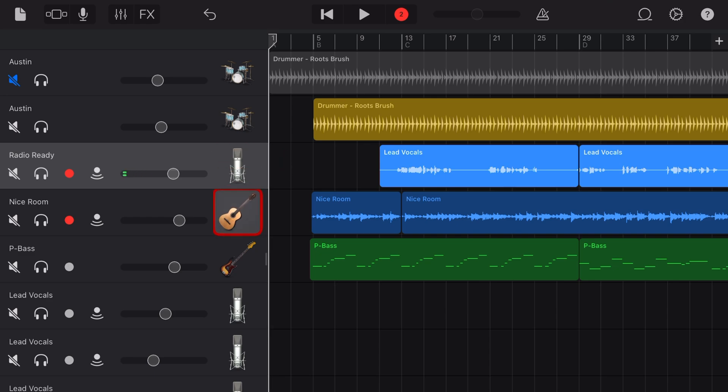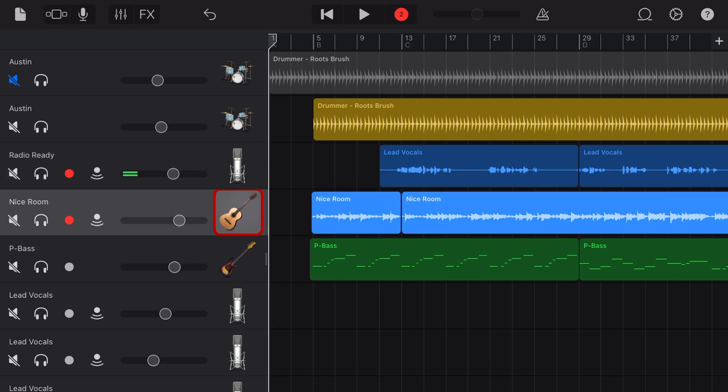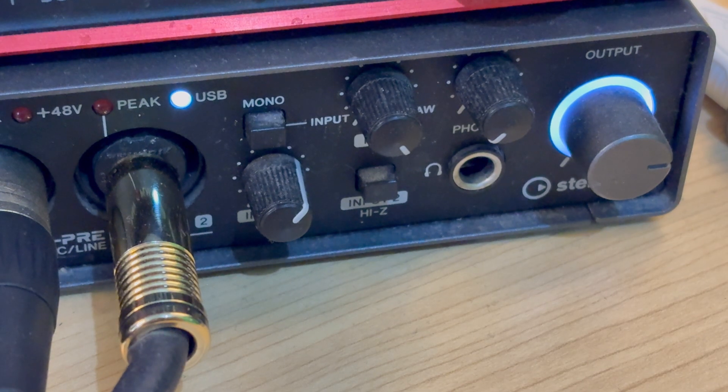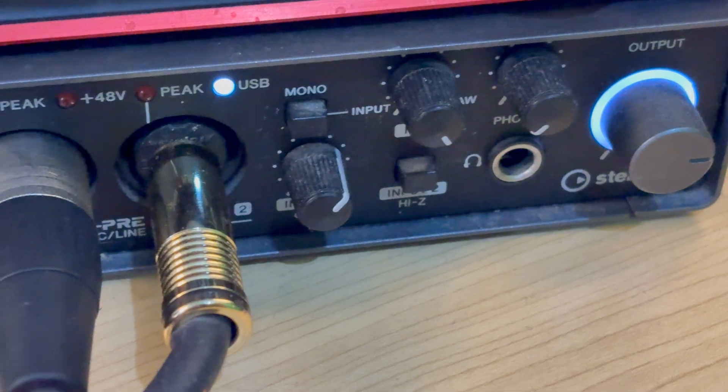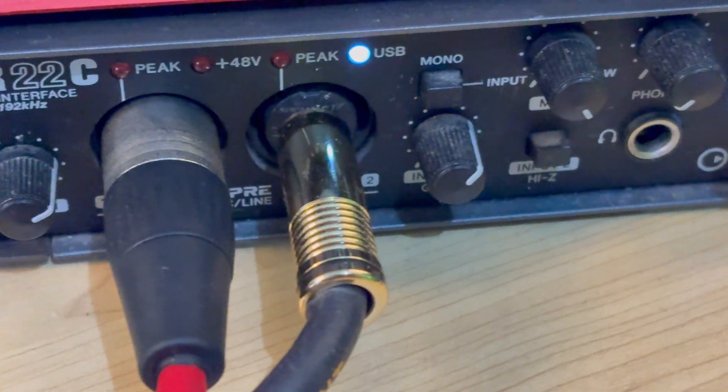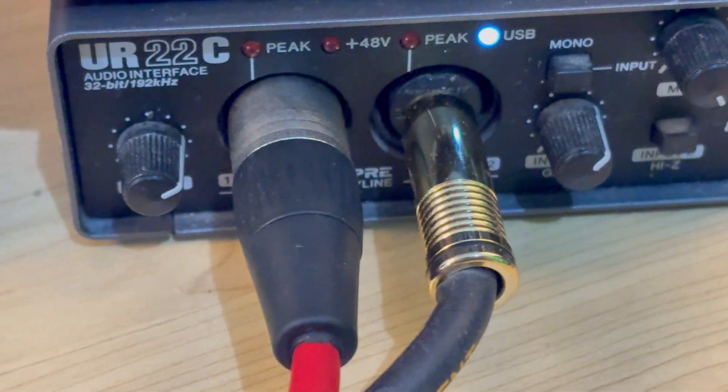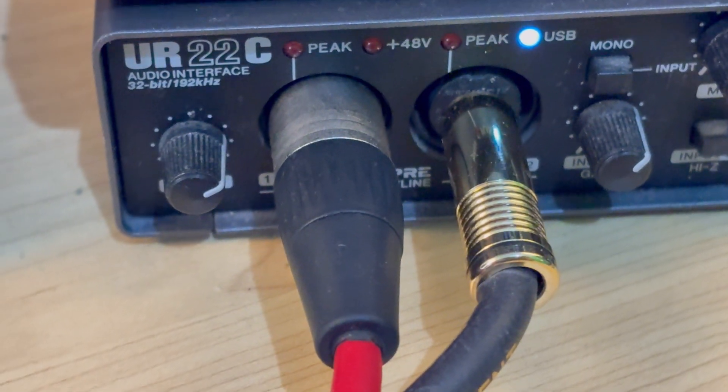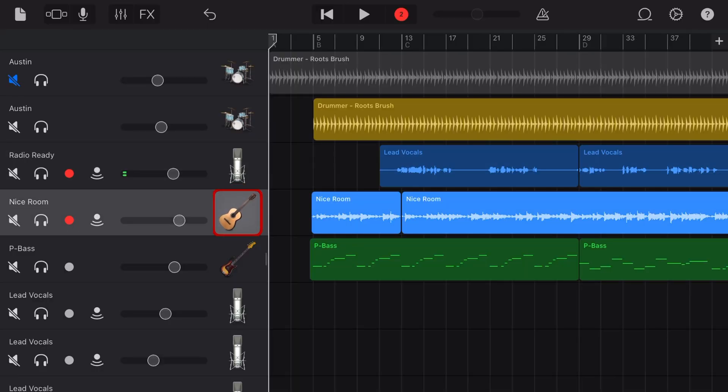Now, of course, to record two different tracks, we need a multi-track audio interface. So you can see here I'm using my Steinberg UR 22C, and I have the mic plugged into channel one and the guitar into channel two.